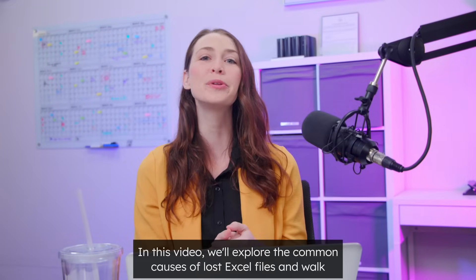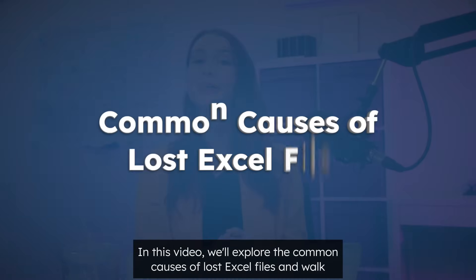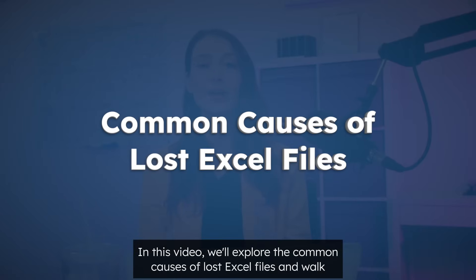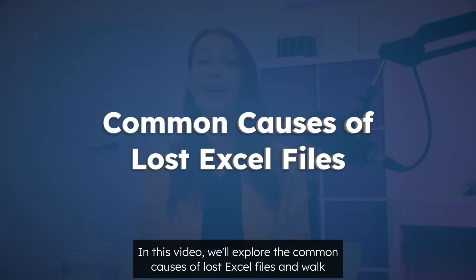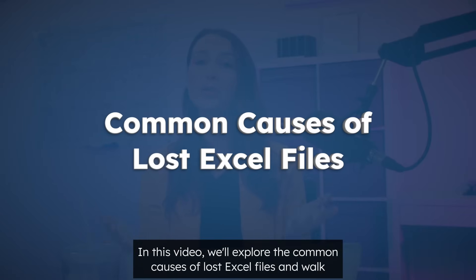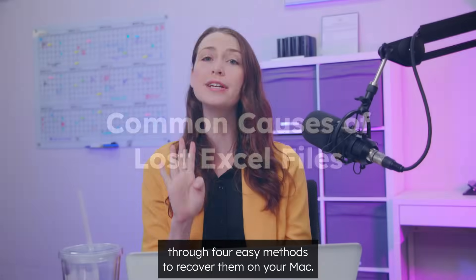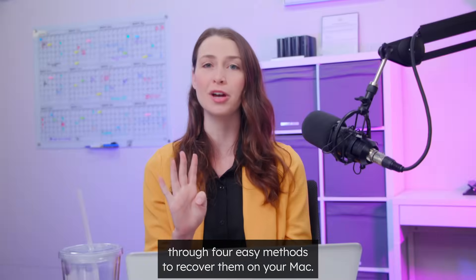In this video, we'll explore the common causes of lost Excel files and walk through four easy methods to recover them on your Mac.